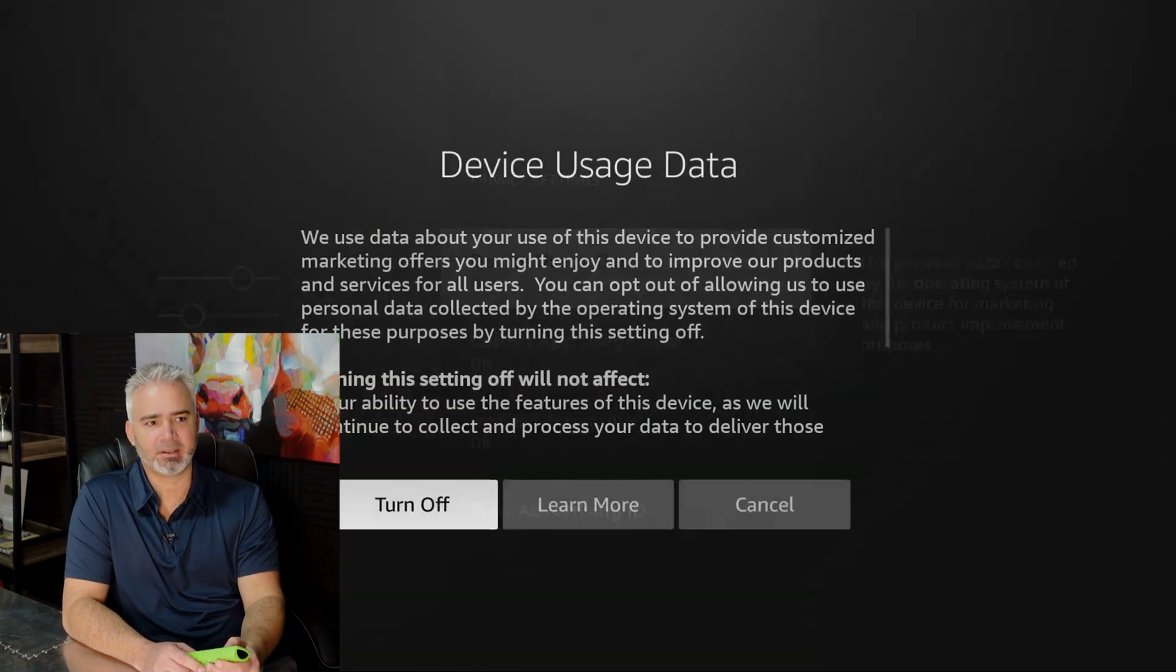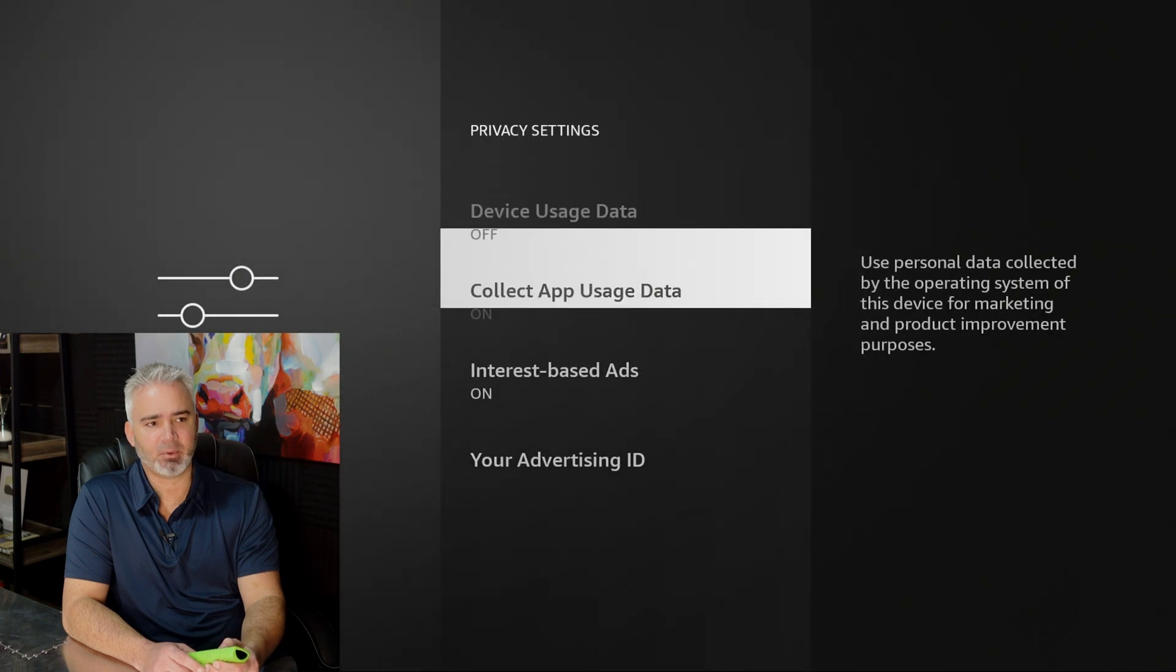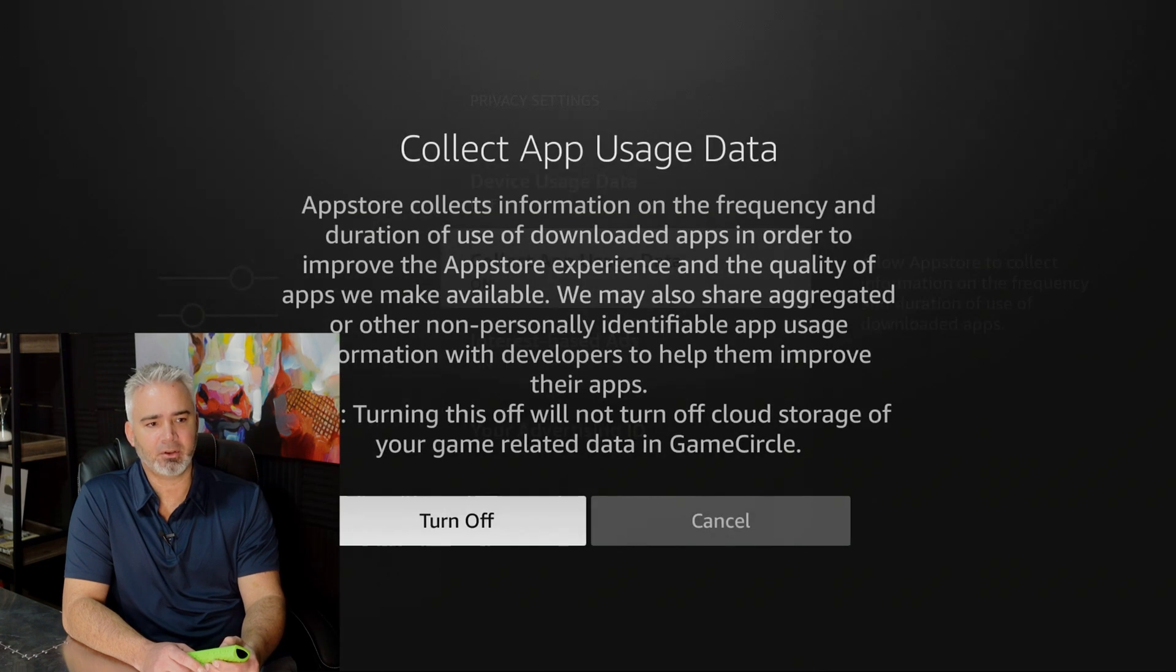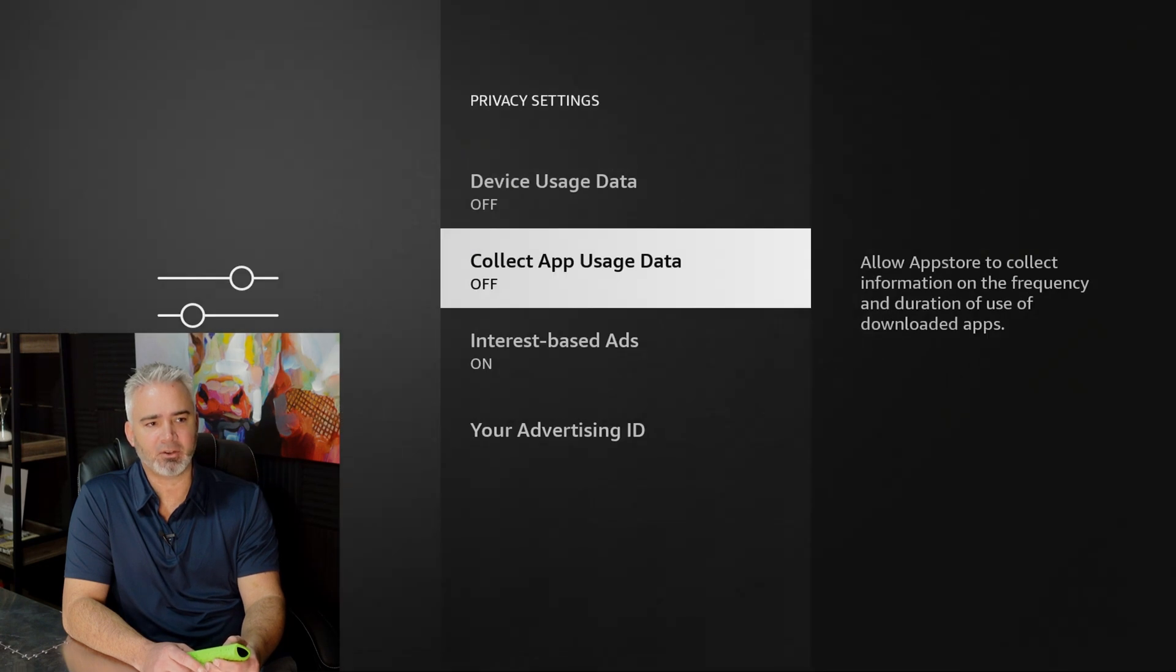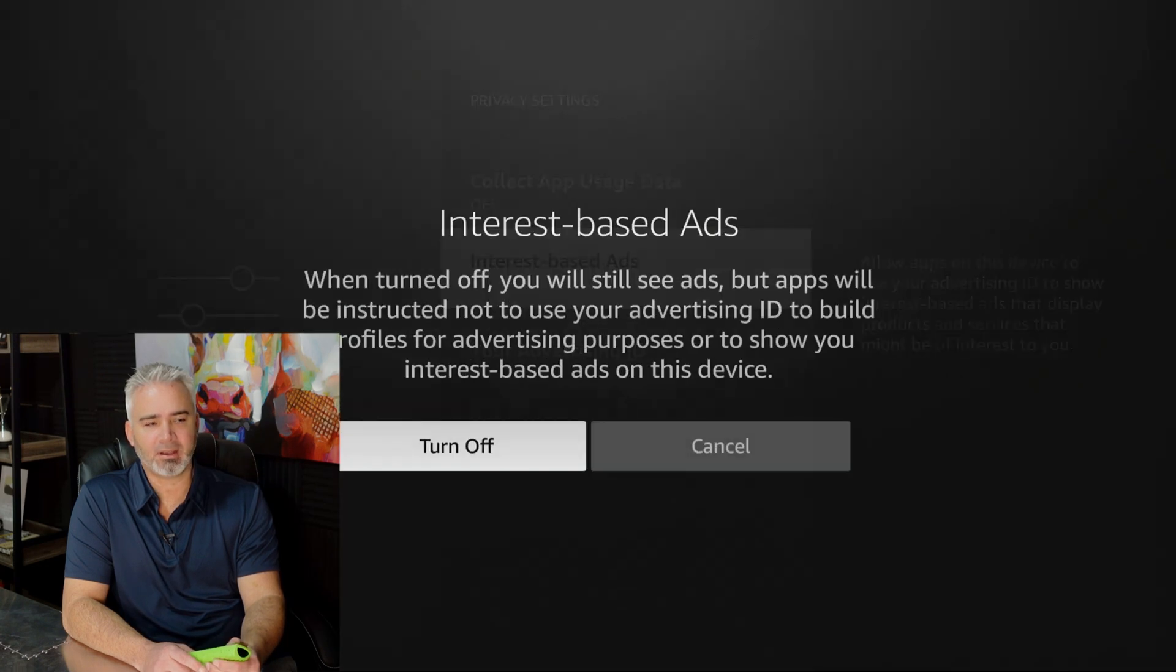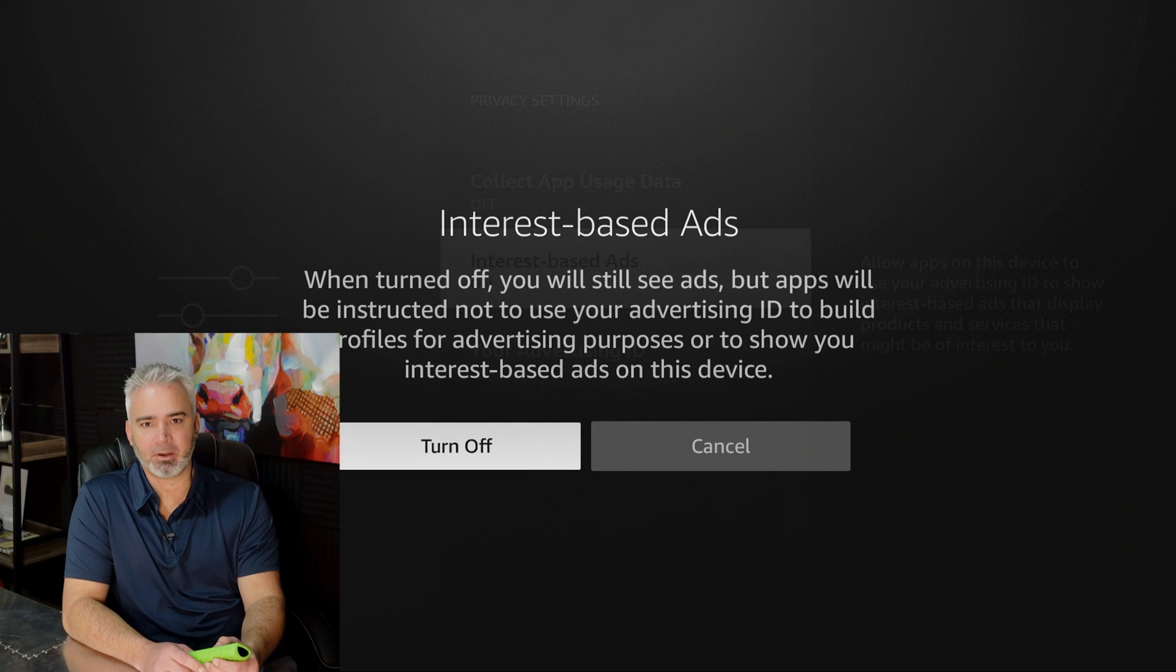So let's turn these off, guys. We don't want that. I mean, who wants that, right? So let's go ahead and turn them off, every one of them. No more ads. No more marketing. So much better.